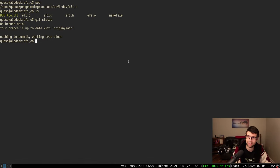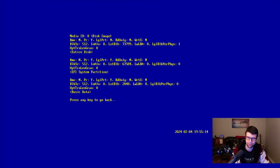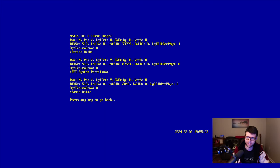I'm going to continue with the UEFI development. Where I left off, I am printing the partitions for the disk image. I'm printing the block IO protocol media values, a pointer to a struct for each block IO protocol that's found. Each one corresponds to a portion or the entire portion of a given disk. So we have the disk image, the EFI system partition, and the data partition.